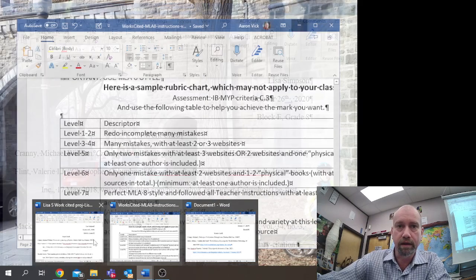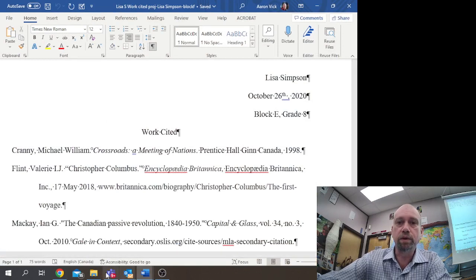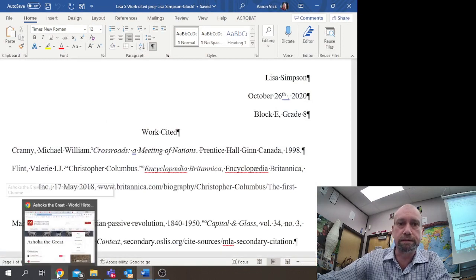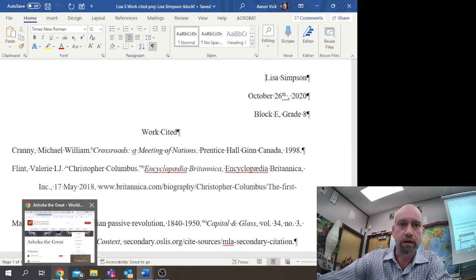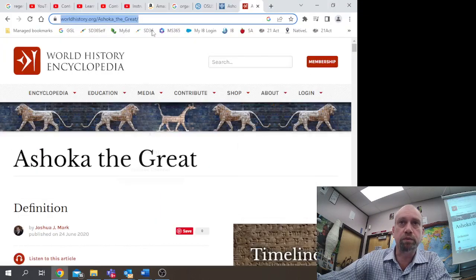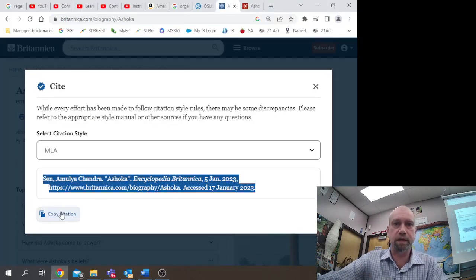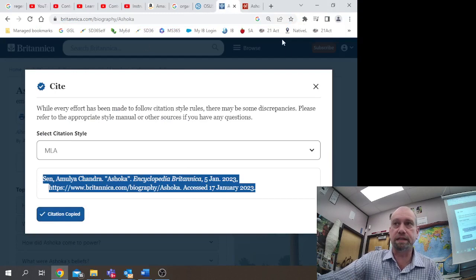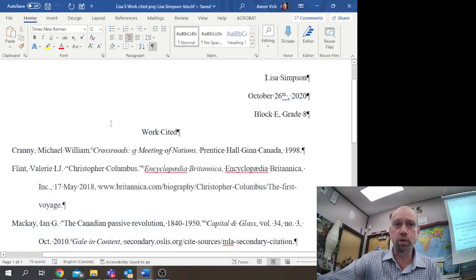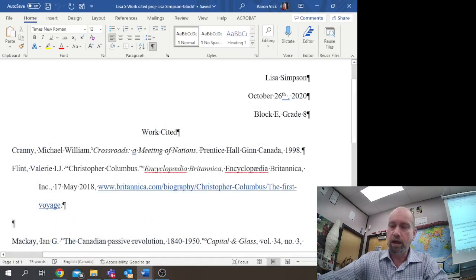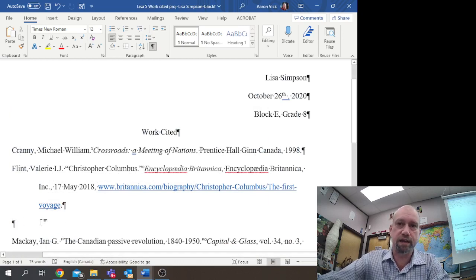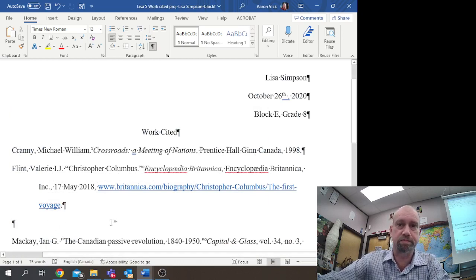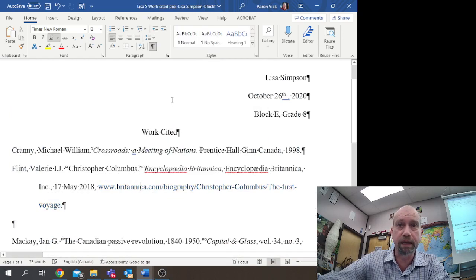We're going to open our template here, and then we're going to go to our source here, which is Encyclopedia Britannica, where we can just copy the citation information from that one. Then if we're going to where we have a template, I like to make a return just to have an extra space.